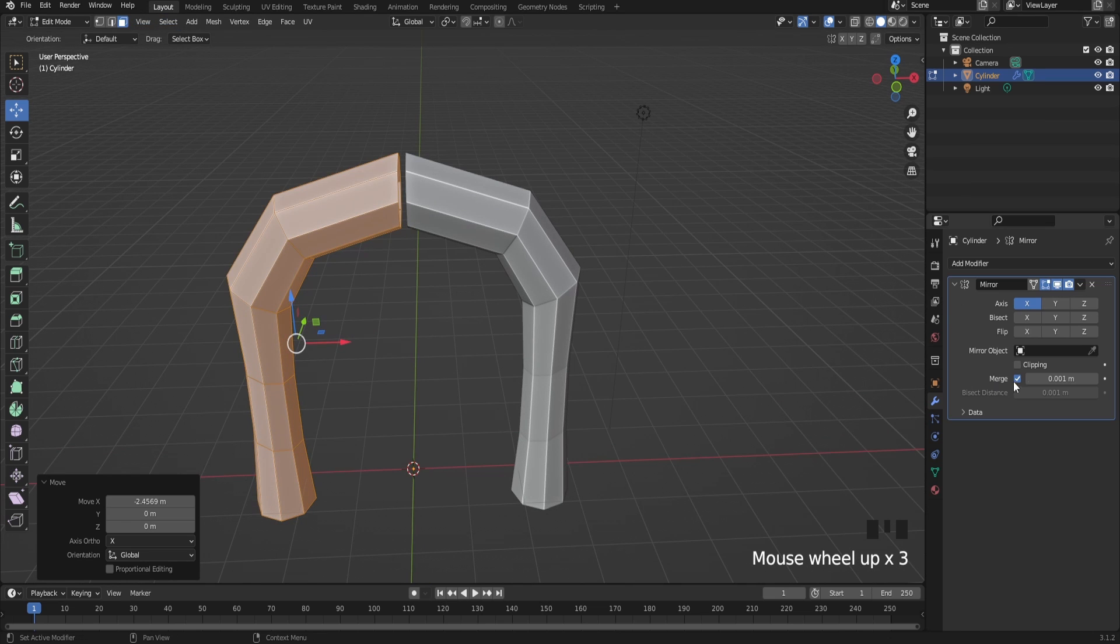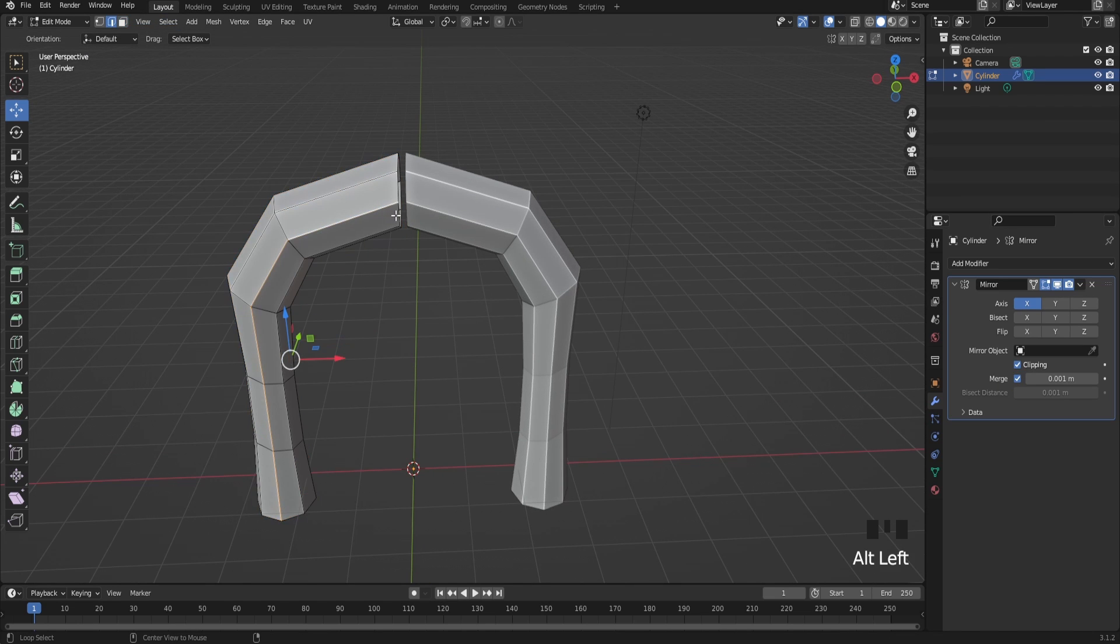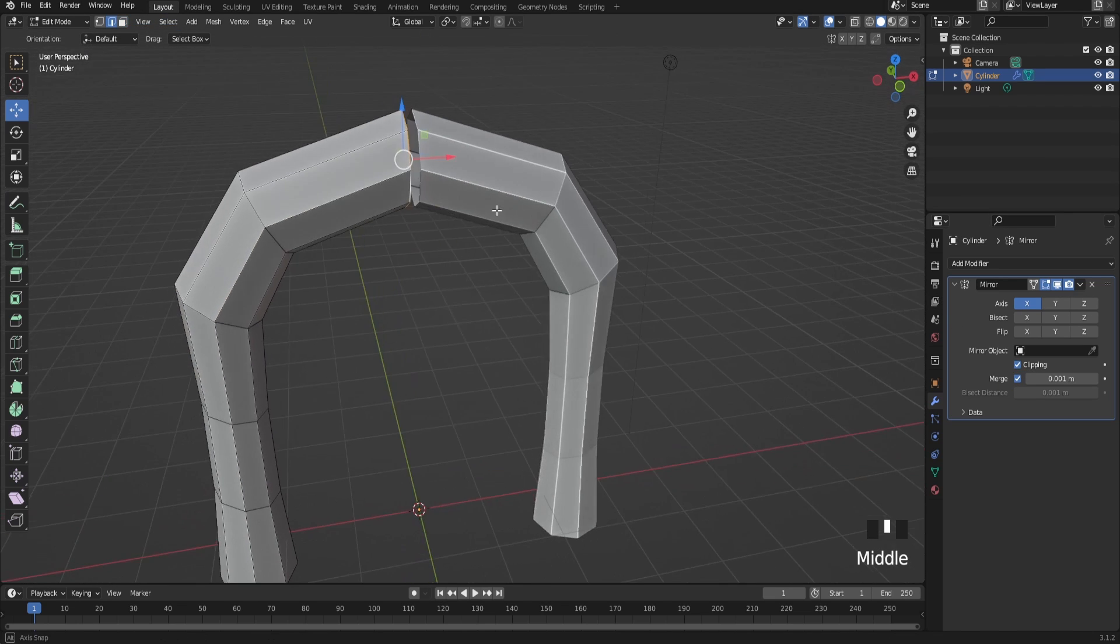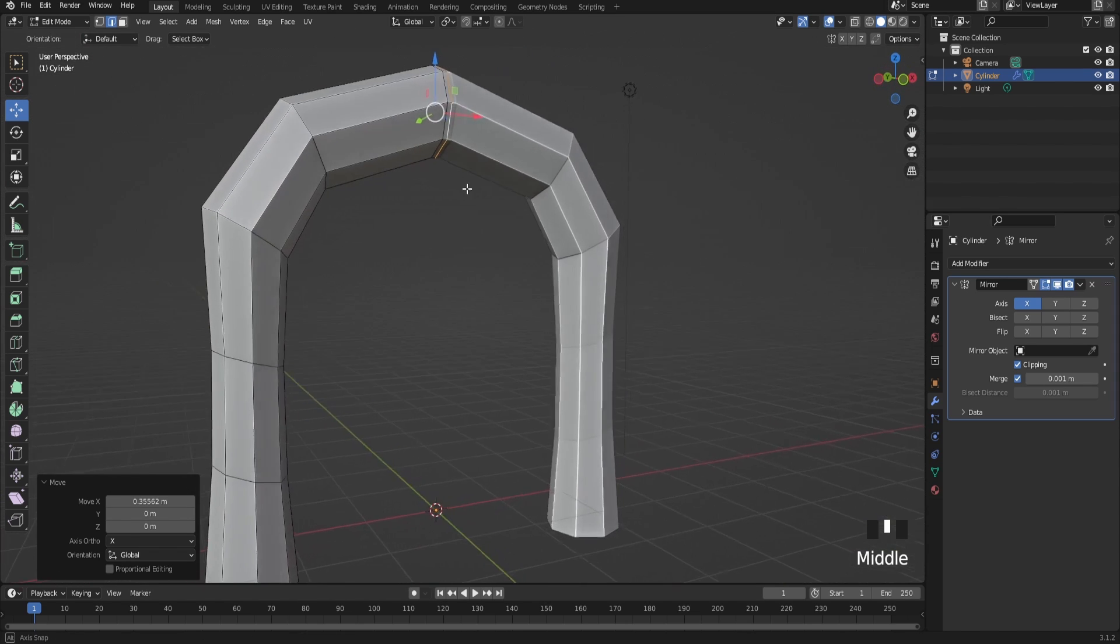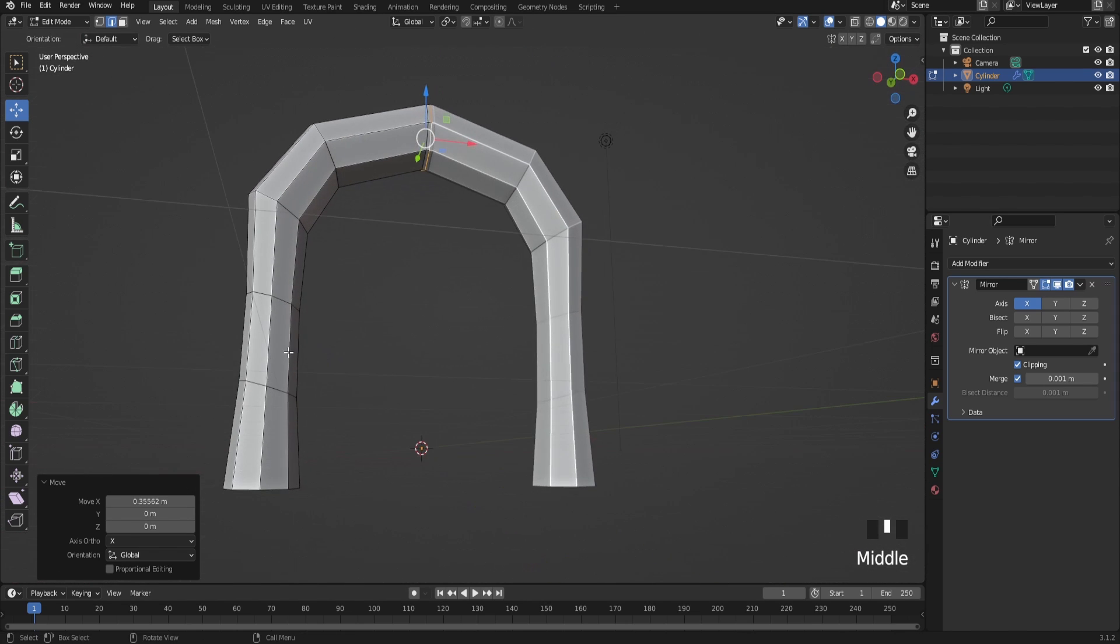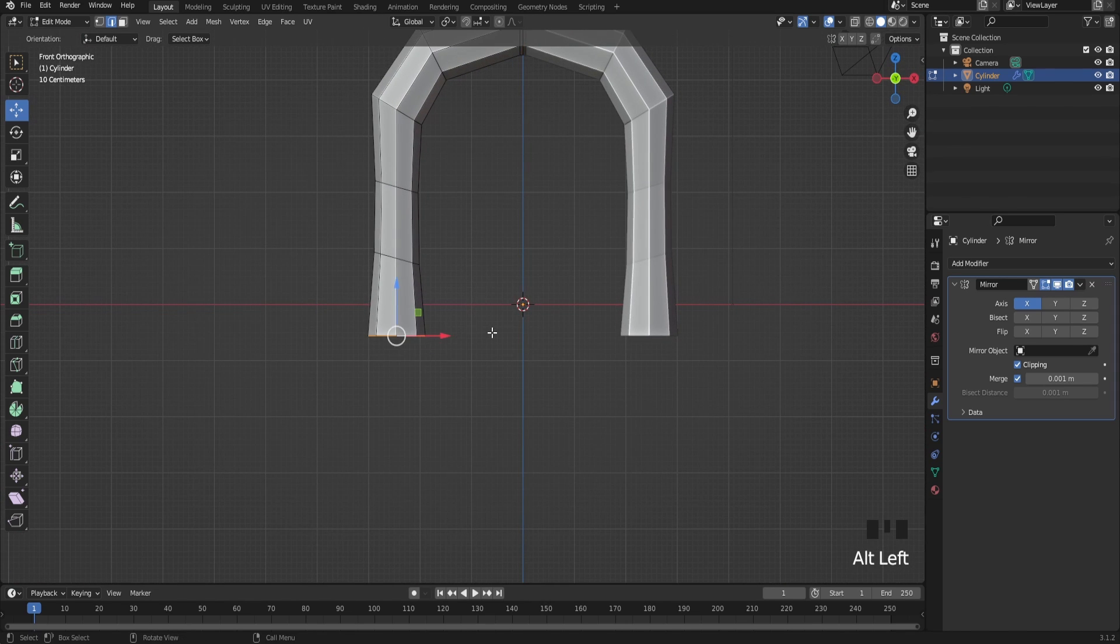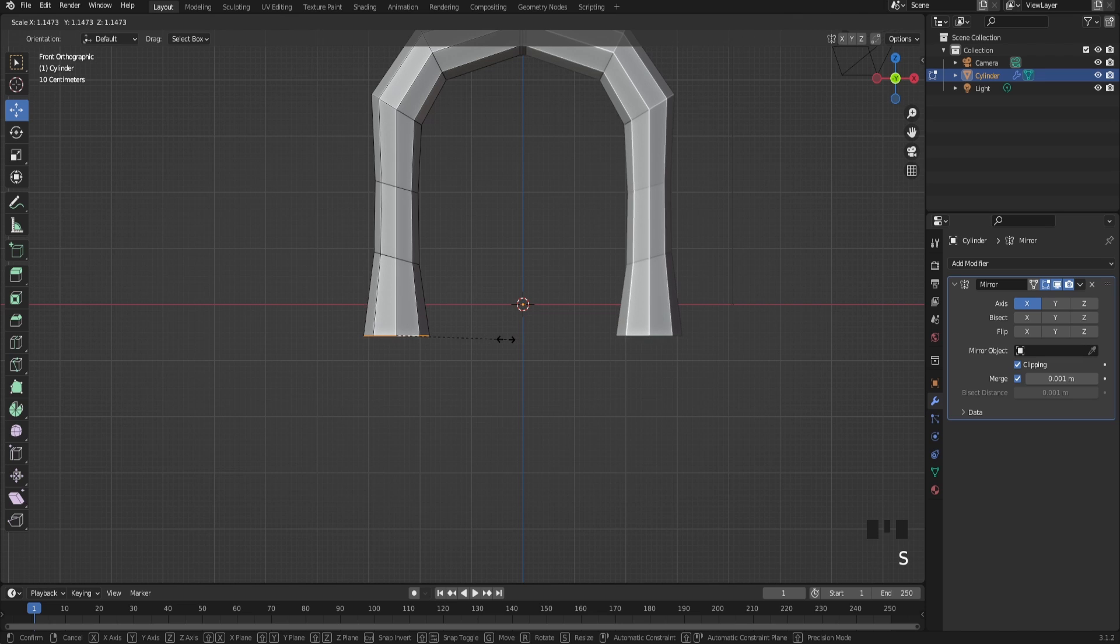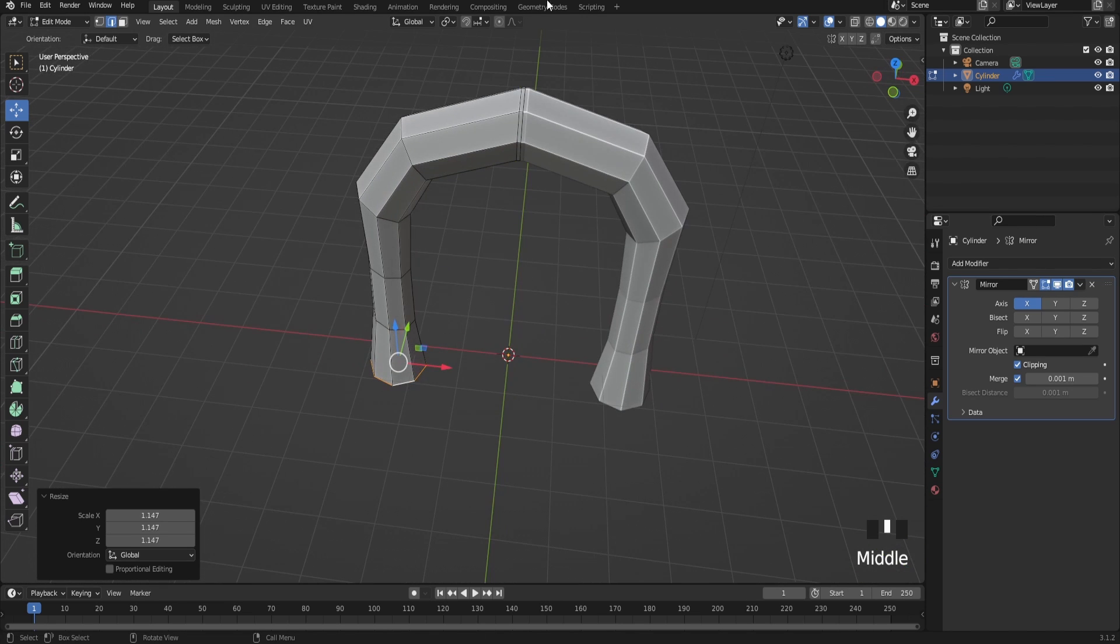After that turn on clipping and select these vertices over here. Extrude once, it should be just like this. Now just bring it out a bit more.